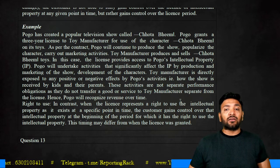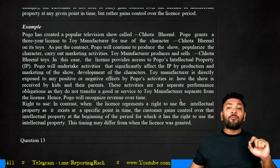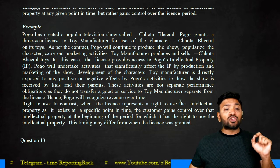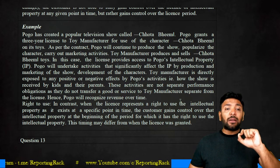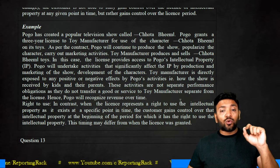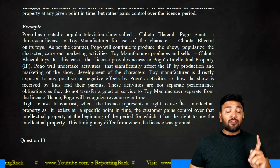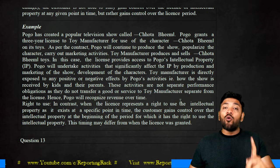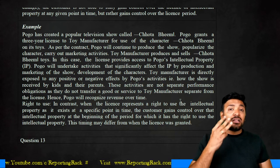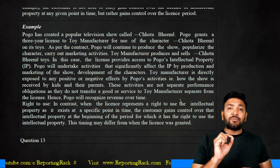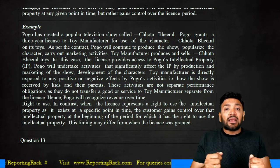The toy manufacturer is directly exposed to any positive or negative effects of Pogo's activities — that is, how the show is received by the kids and their parents. These activities are not separate performance obligations as they do not transfer goods and services to the toy manufacturer separate from the license. Therefore, Pogo shall recognize such revenue over a period of time.